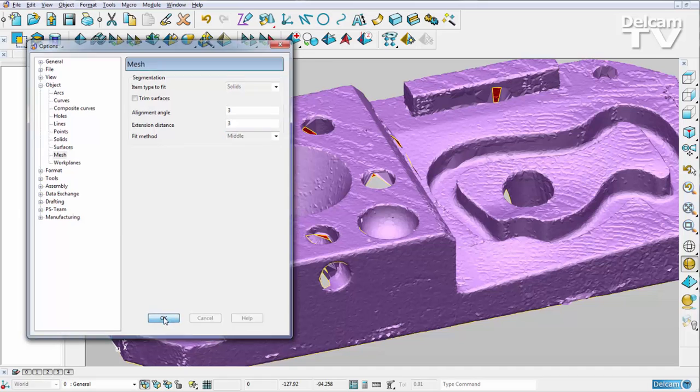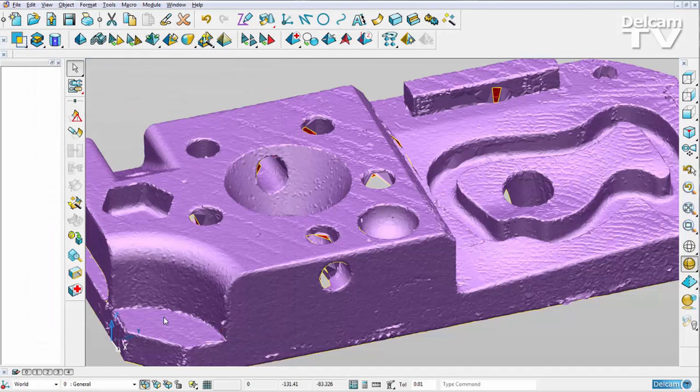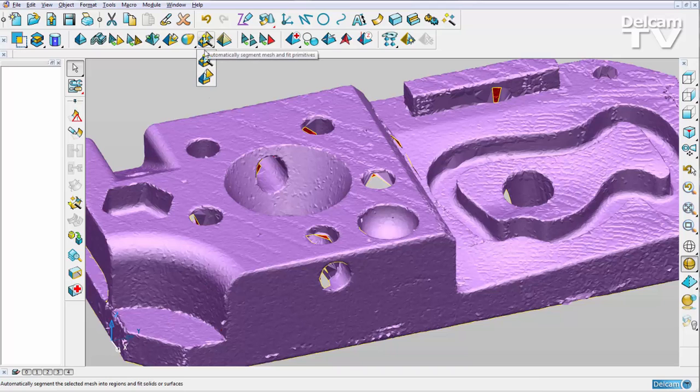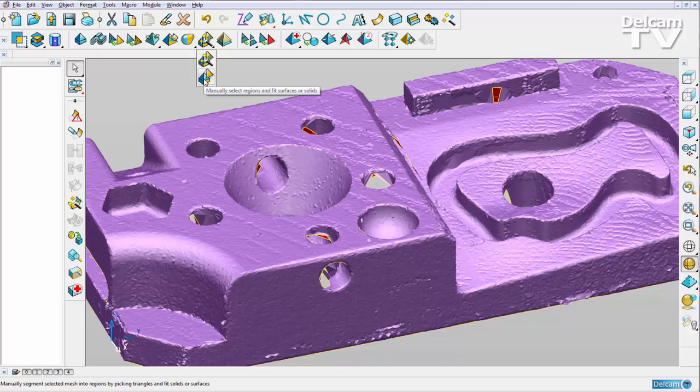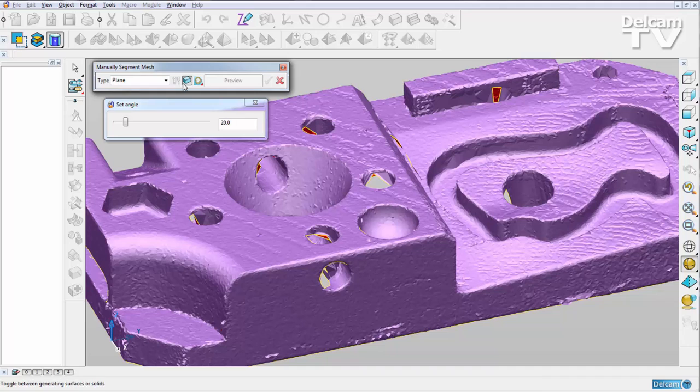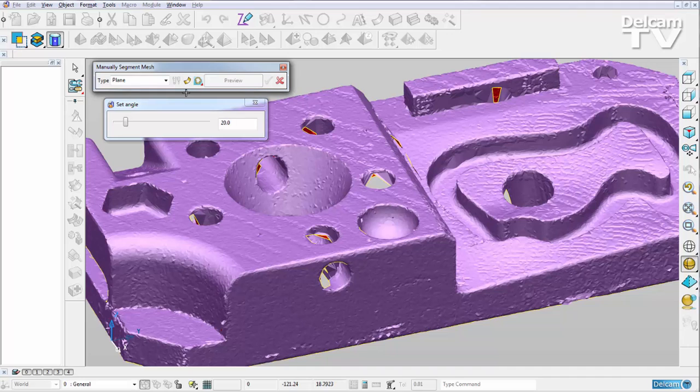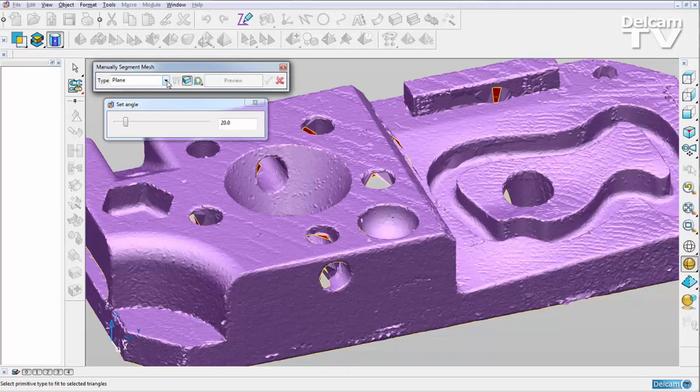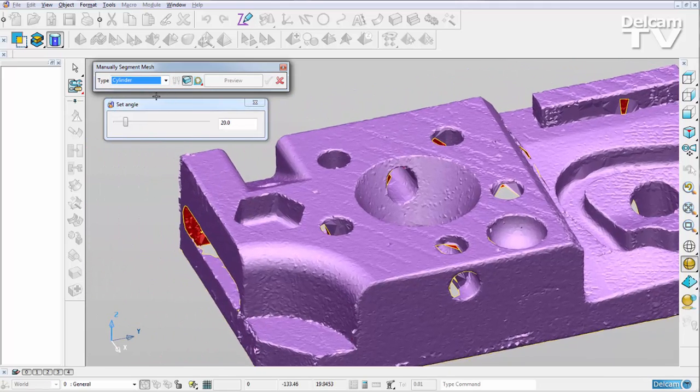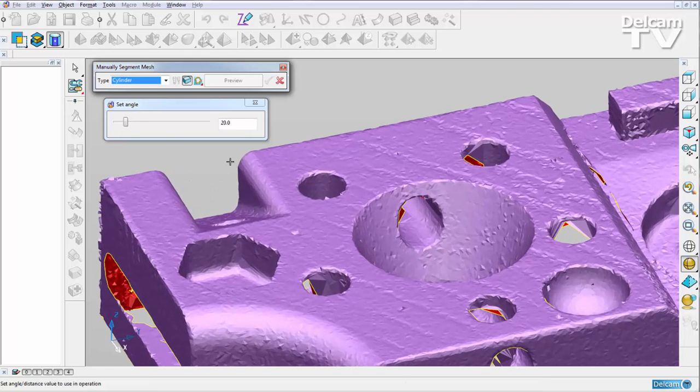Once I've set up all of my parameters, I can select my mesh. I'm going to go straight into the manual mesh segmentation mode. Here you can see we're looking for solids, but I can toggle to surfaces if I want to. I'm going to choose cylinders from my drop-down list.